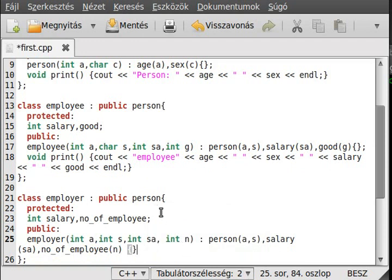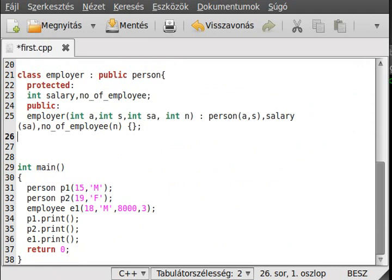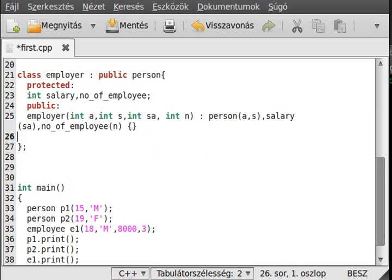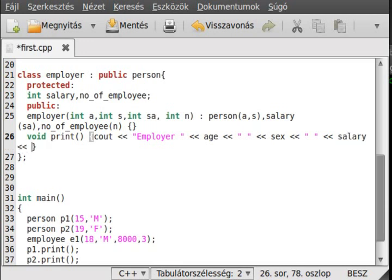We also want a print method for Employer. So we define void print and write out the employer's details: age, sex, salary, number of employees, and a new line. That's it.